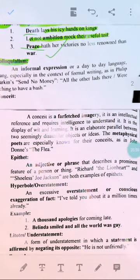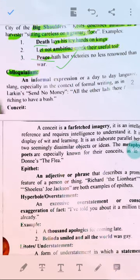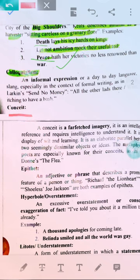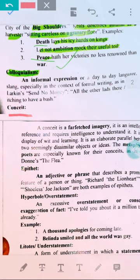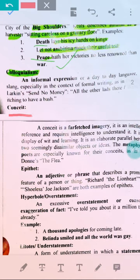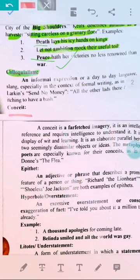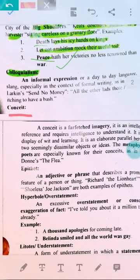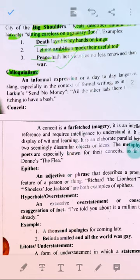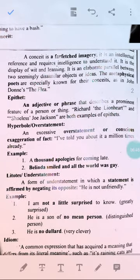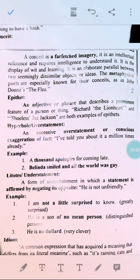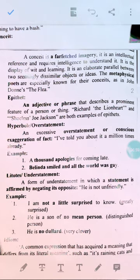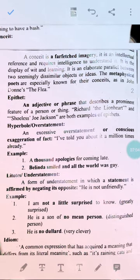Now, what is conceit? Conceit is basically farfetched imagery. Witty persons mostly use it. Samuel Johnson, in his book 'The Life of Abraham Cowley,' wrote that metaphysical poets unite the most heterogeneous ideas by violence together. So conceit is a kind of imagery, but it is farfetched imagery — bringing ideas from farfetched places. It is an intellectual reference requiring intelligence to understand. It is a display of wit and learning, an elaborate parallel between two seemingly dissimilar objects.